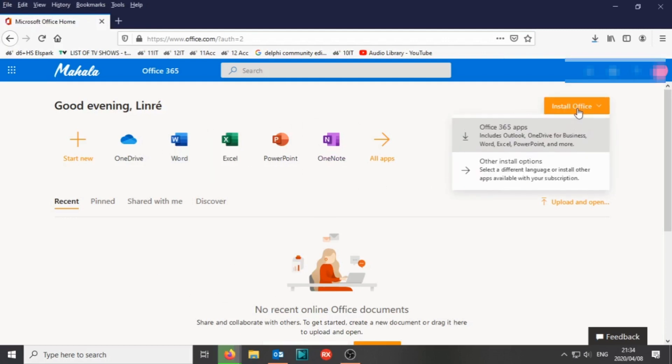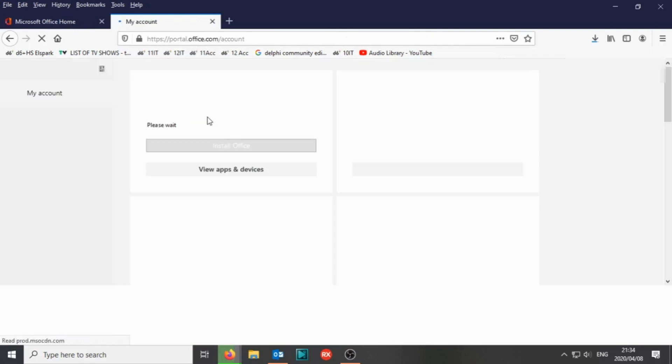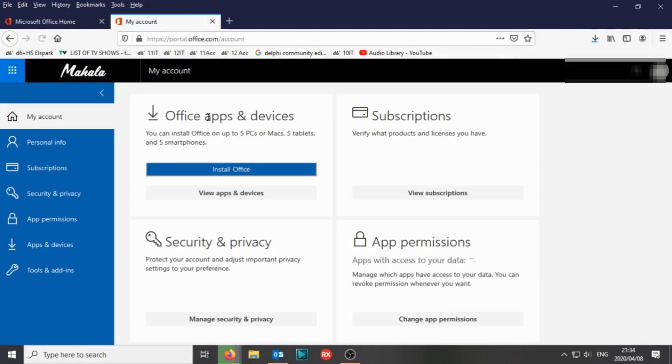Once the website has loaded, you're going to go to Install Office. In Other Install Options, we open up a new tab for you.